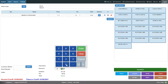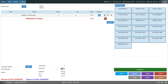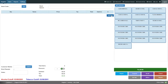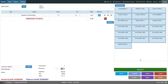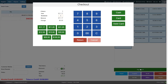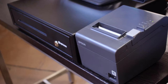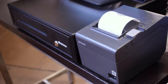Once an item is on the order, you can add a discount, change the quantity, or remove it from the transaction. To check out, click on pay and choose the tender type. I'm going to use cash so the drawer will pop and we can make change for our customer and print a receipt.